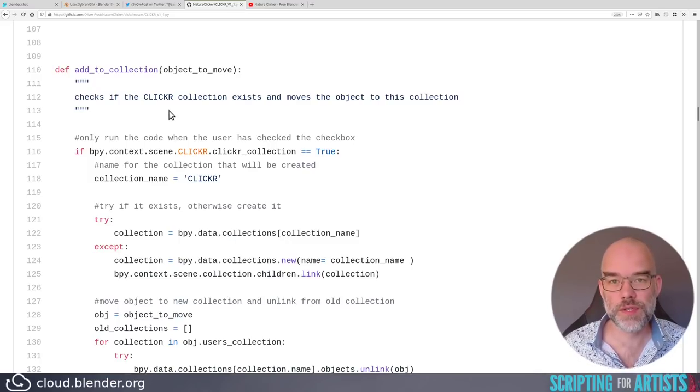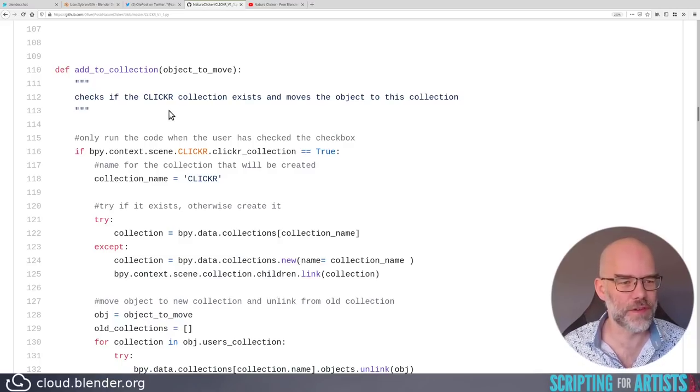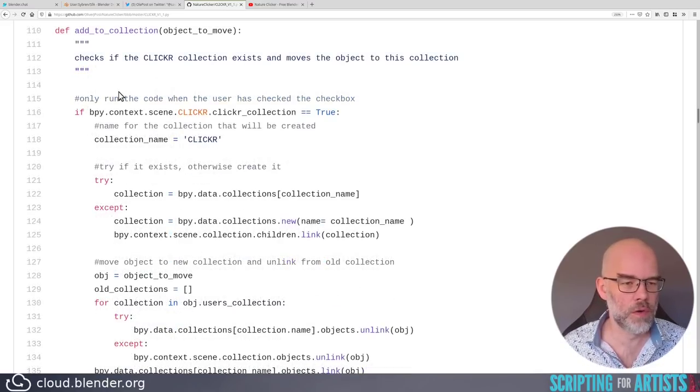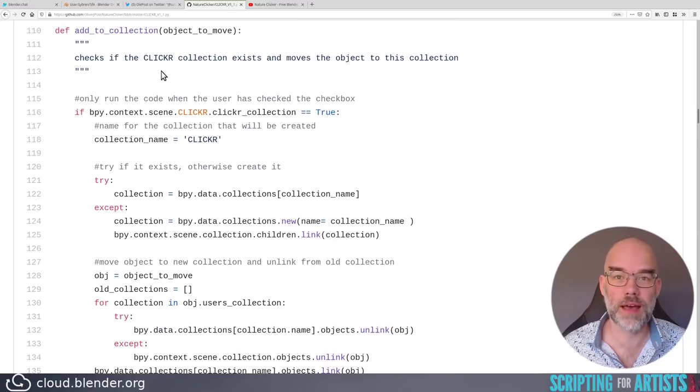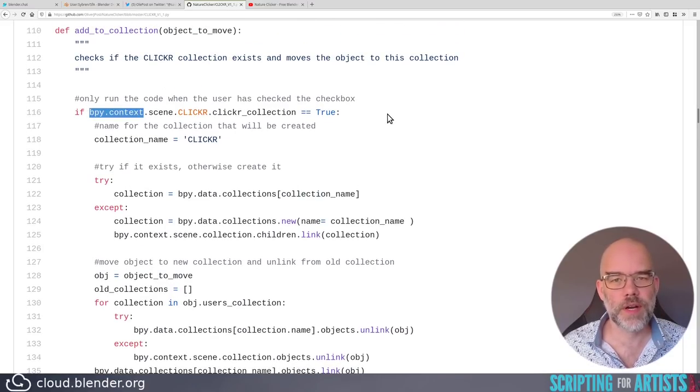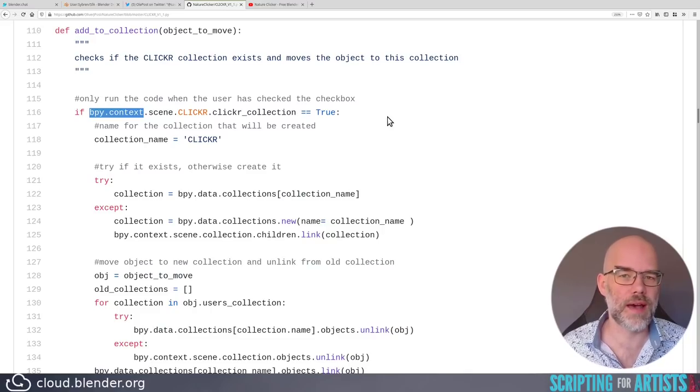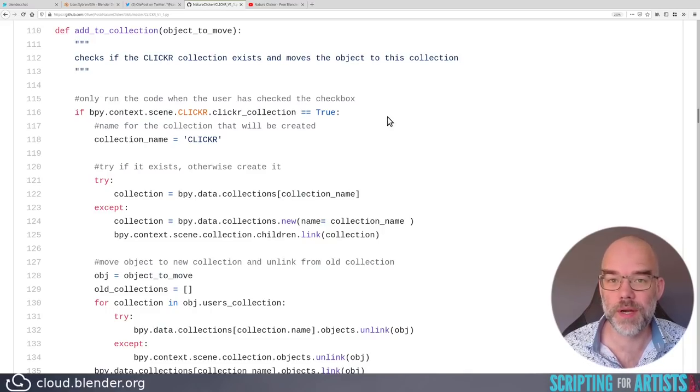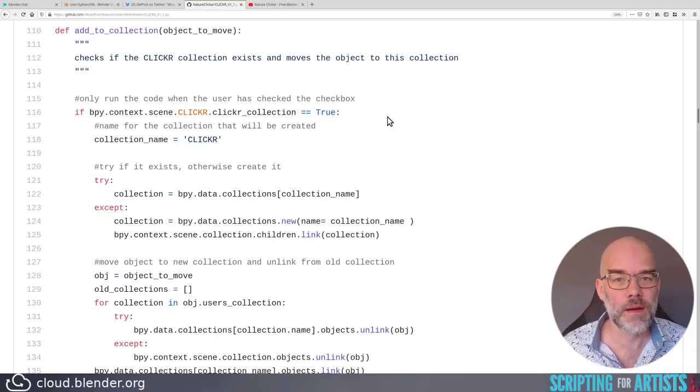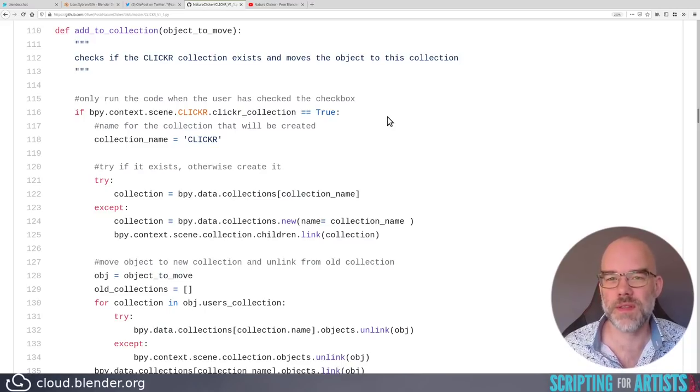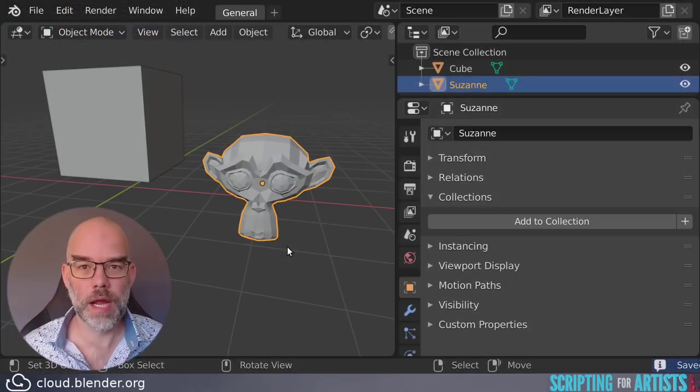Only run the code when the user has checked the checkbox if bpy context scene. Oh, I have to stop you there. Never use bpy.context unless you really, really have to. I'm guessing that this function is going to be called by an operator. And that operator gets a context from Blender. All the subsequent code should be using that context instead of using the global one. Here I'll show you an example as to why that is.